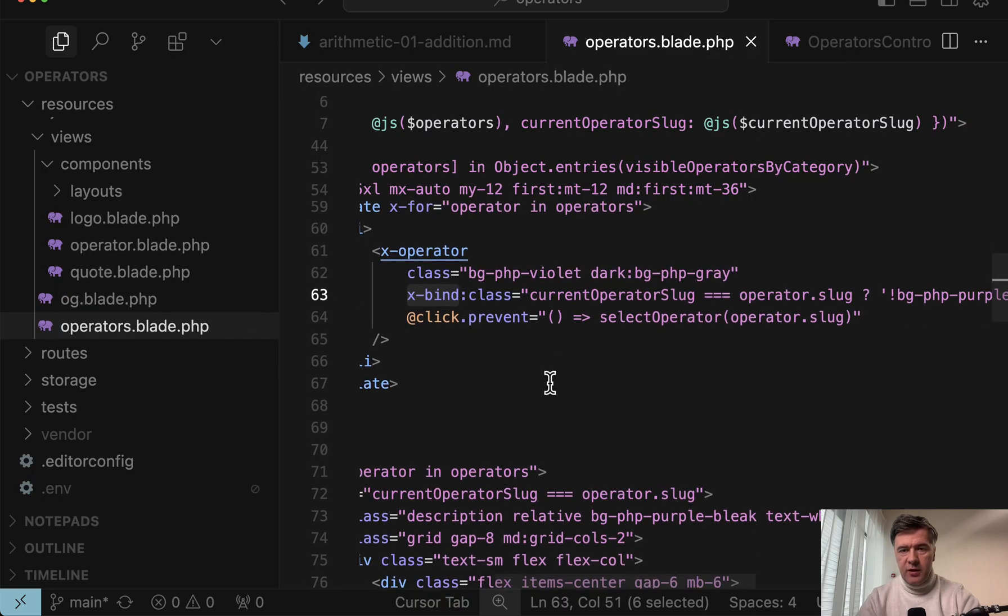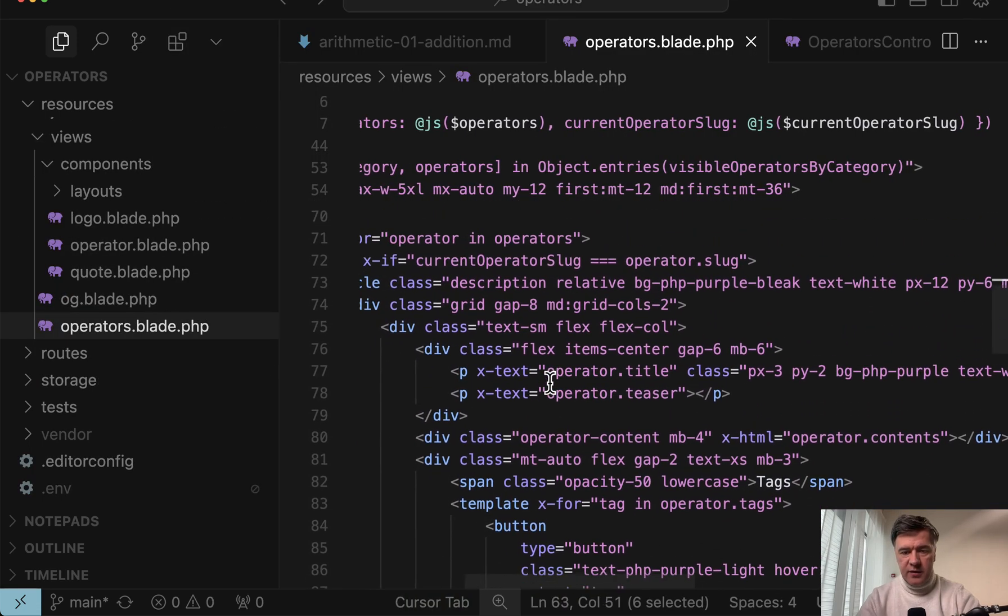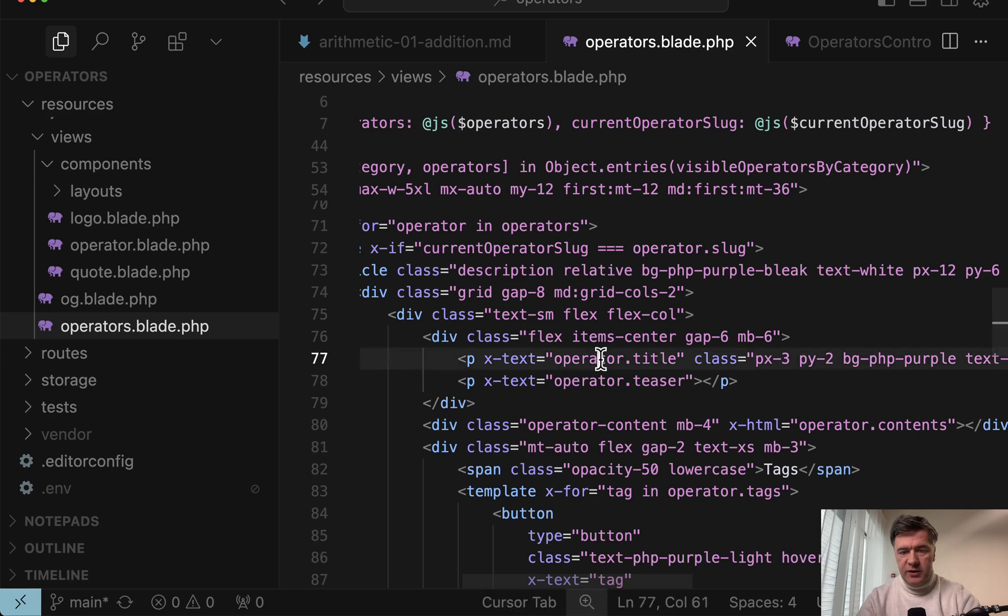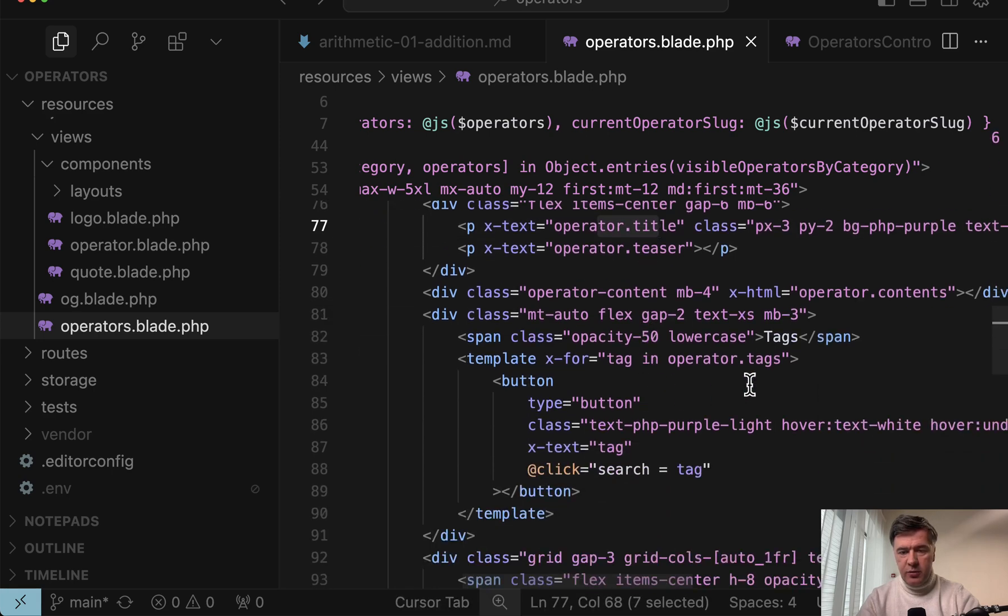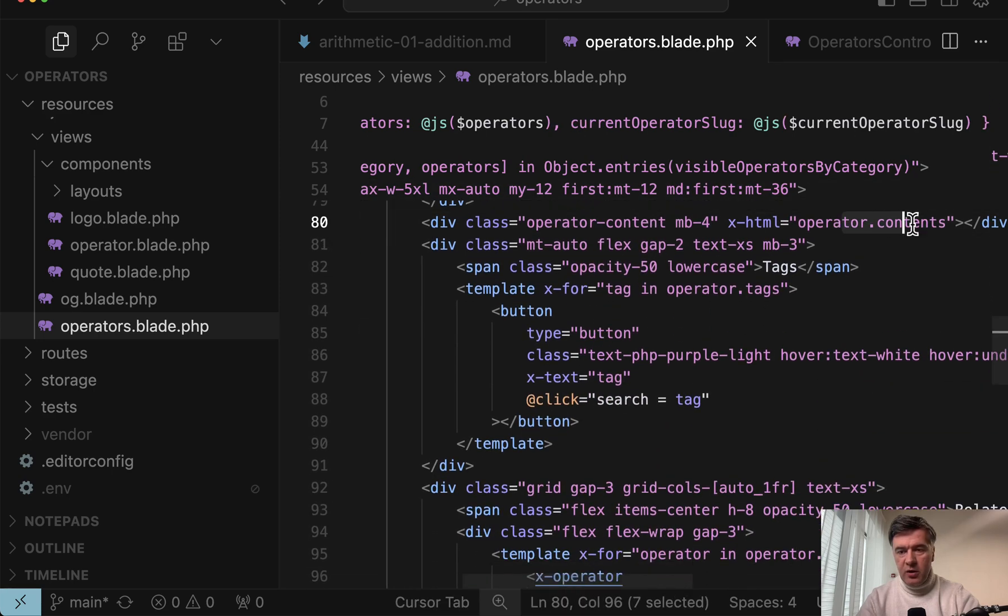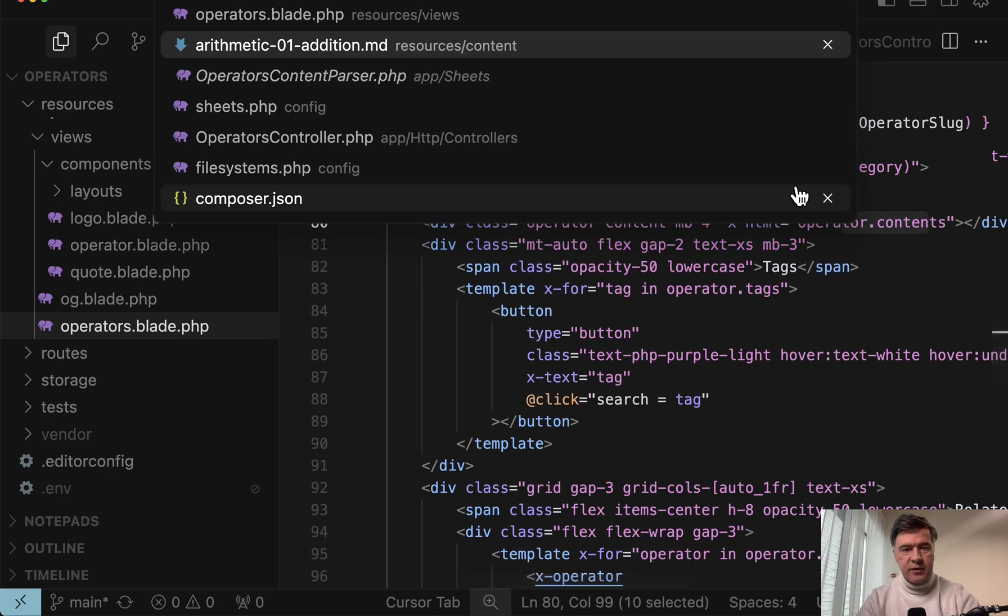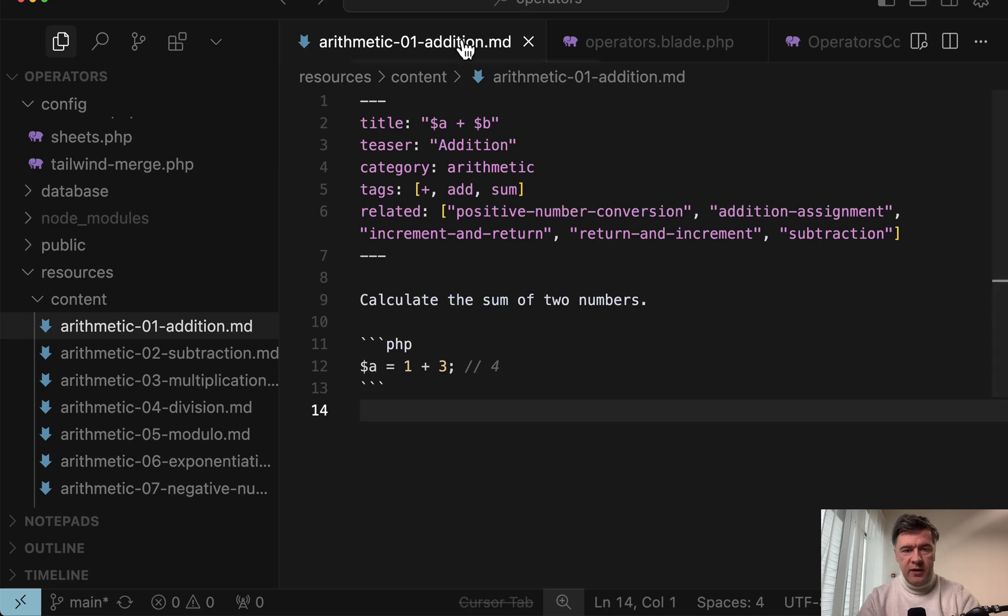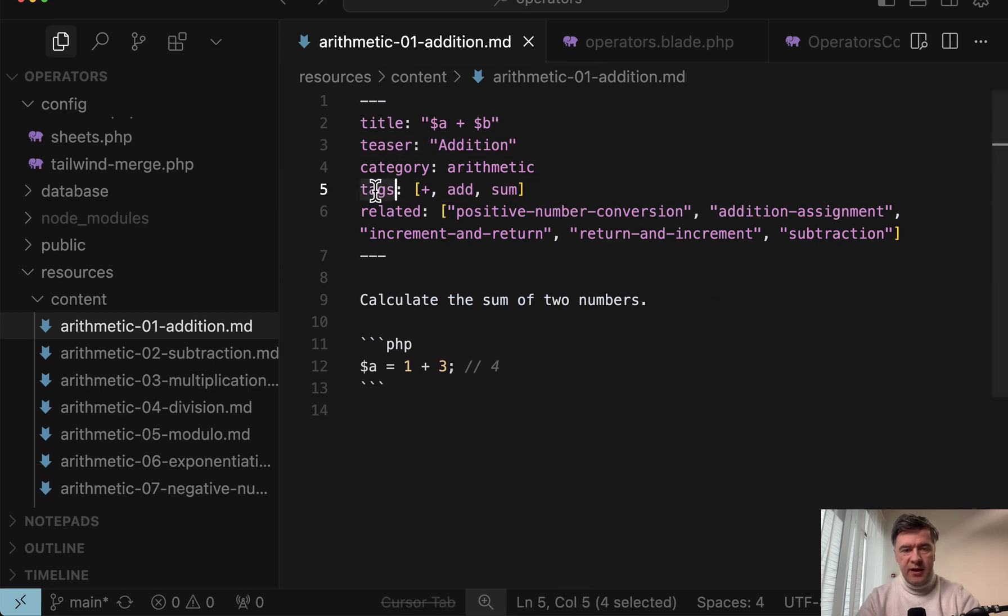So inside of operators blade, there's this operator title, operator teaser, operator tags, operator contents. All of that comes from these keys. So teaser, as you can see, tags, title, and so on.